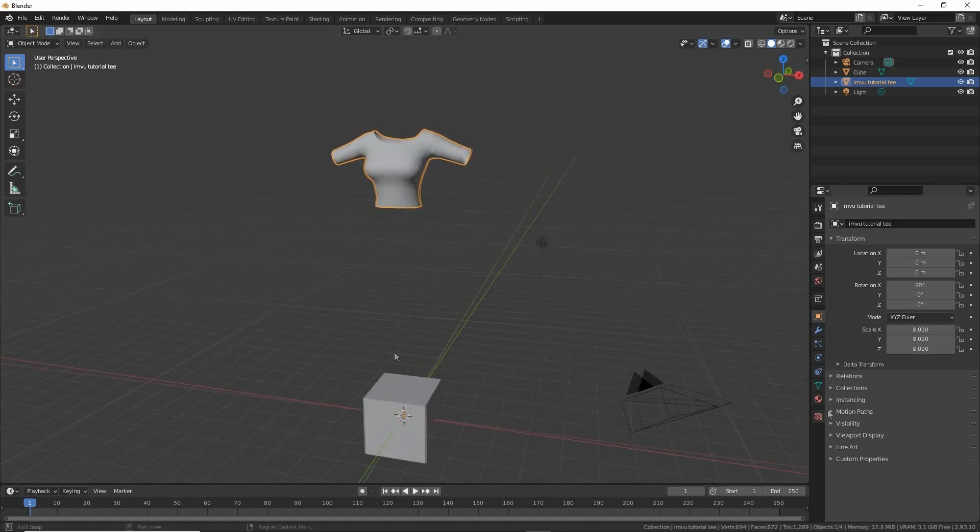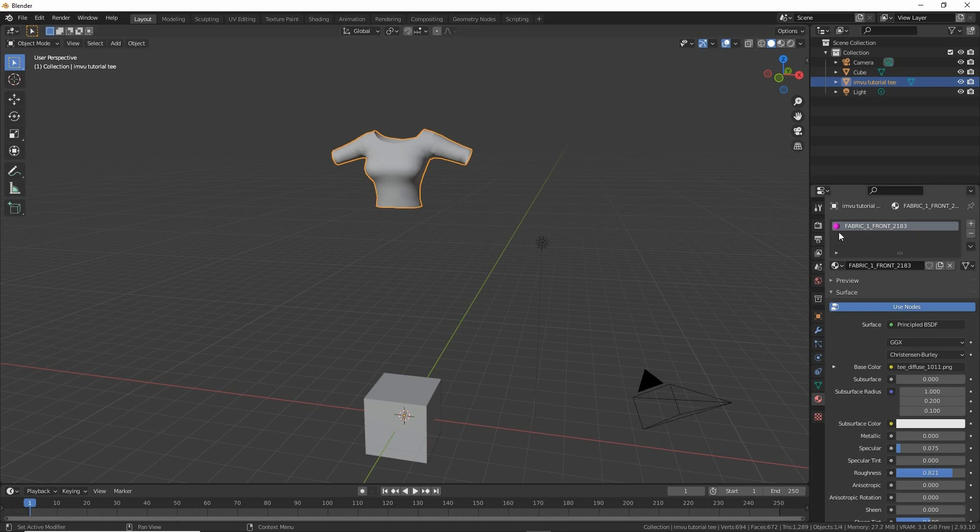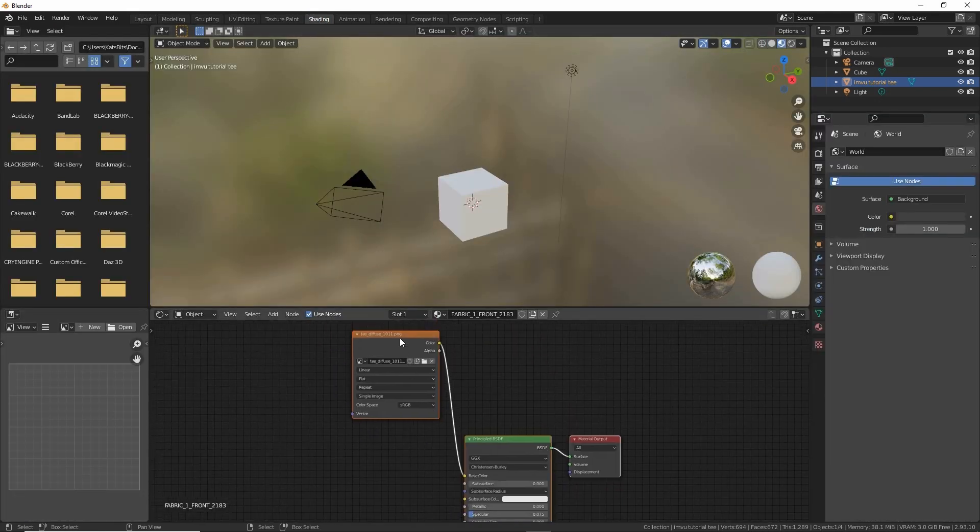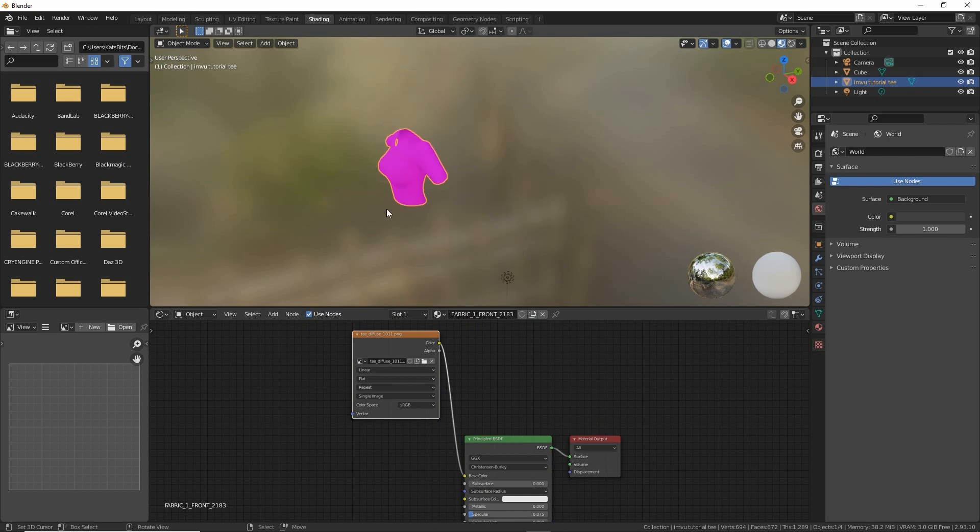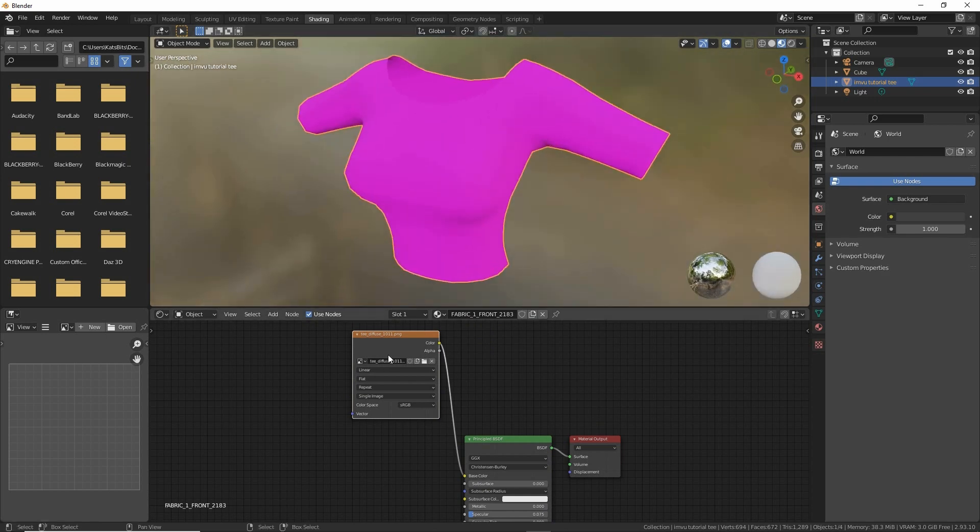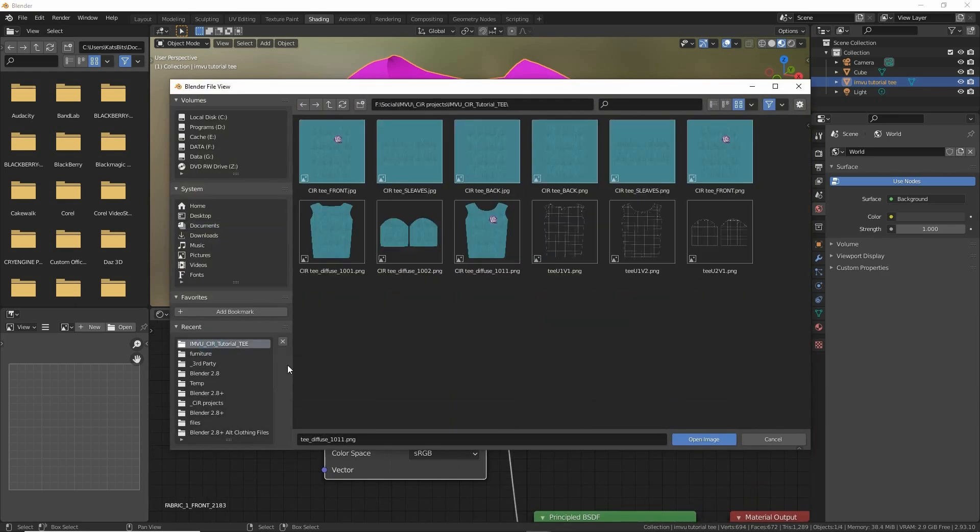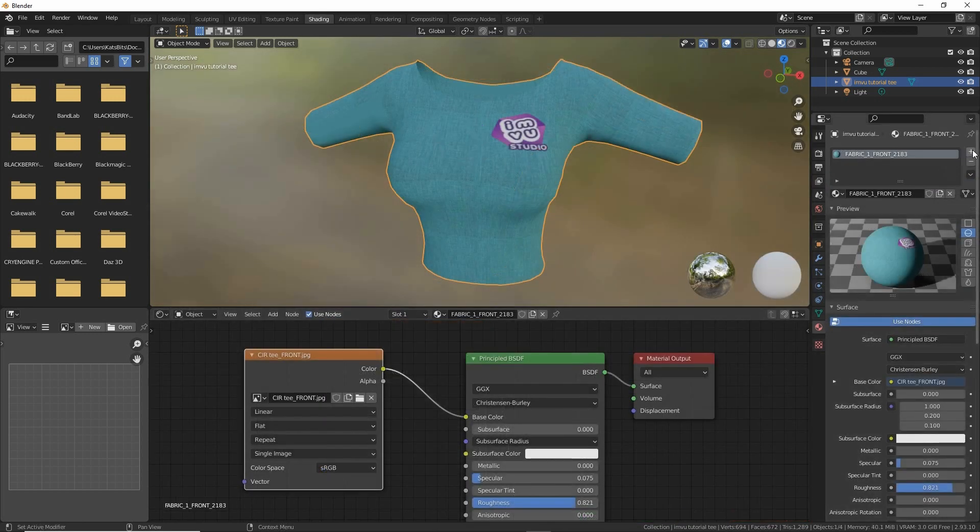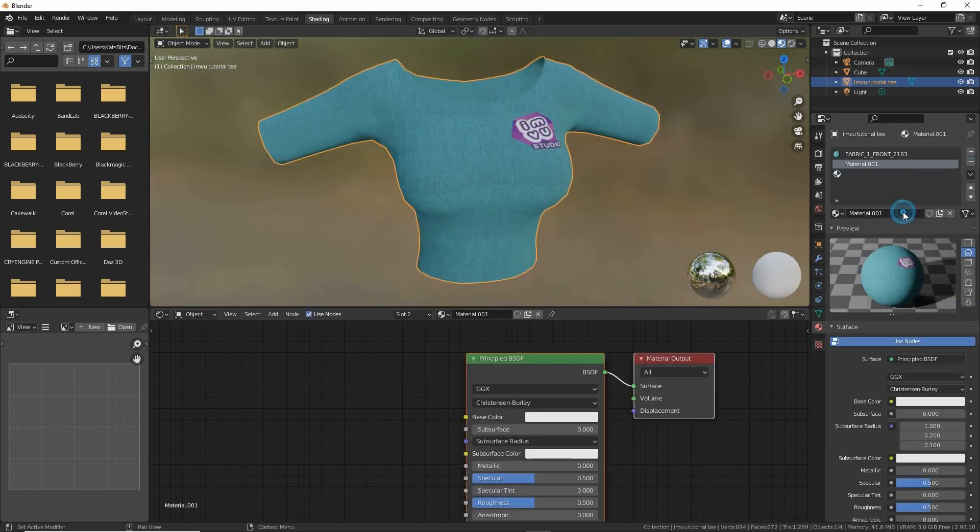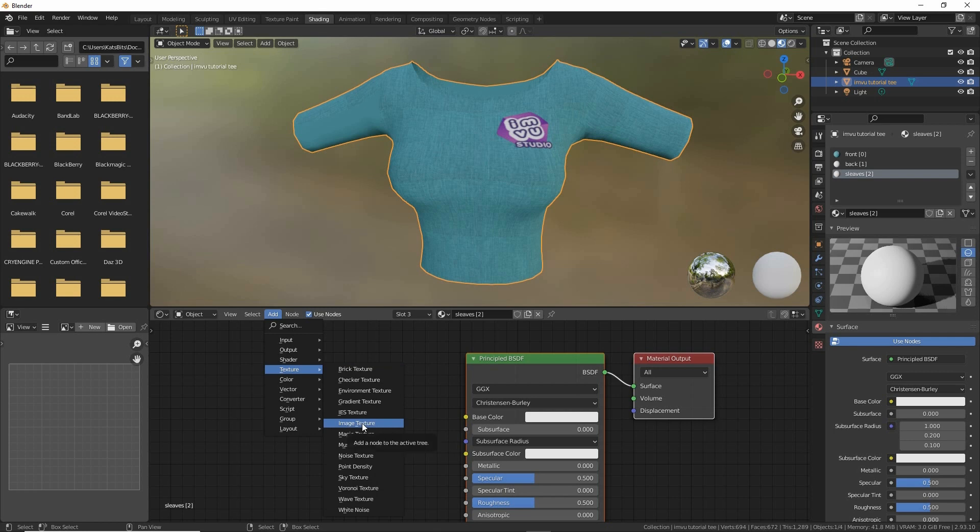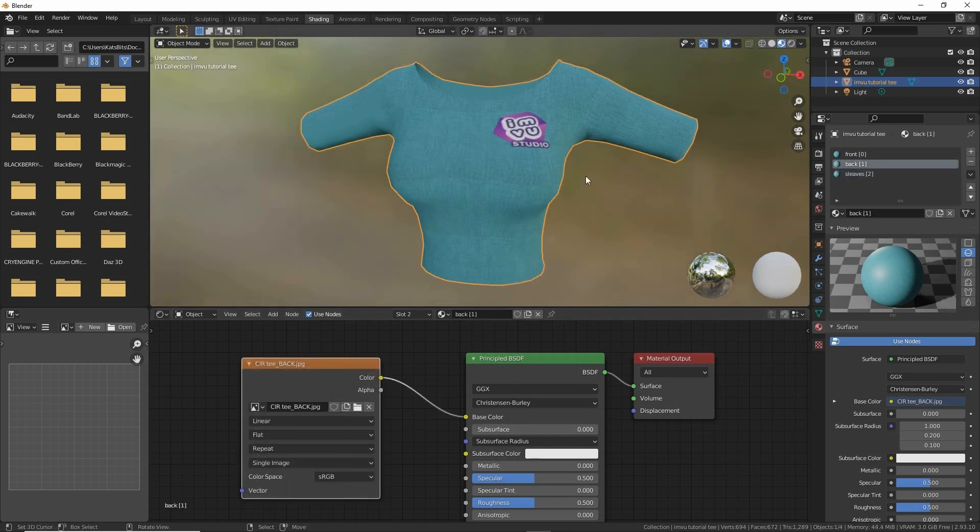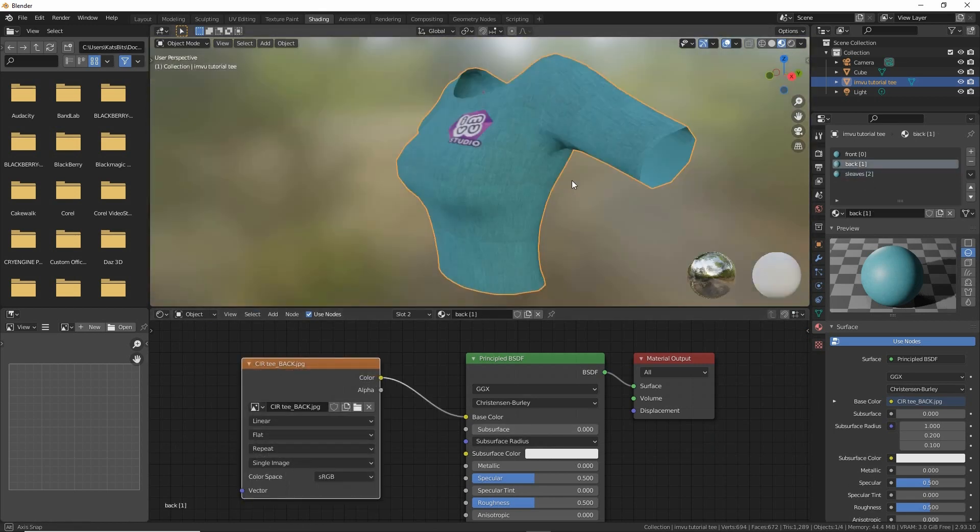Once we've done that, we need to set up the materials. The object will generally be exported from Marvelous with a material, but if there are more than one material or section applied, we need to add missing materials. This depends on how your mesh has been set up—whether it's got a front, back, and sleeves, for example. Each segment may require a separate material. We need to add a material, populate it, assign an image texture, and then assign an image to that texture.